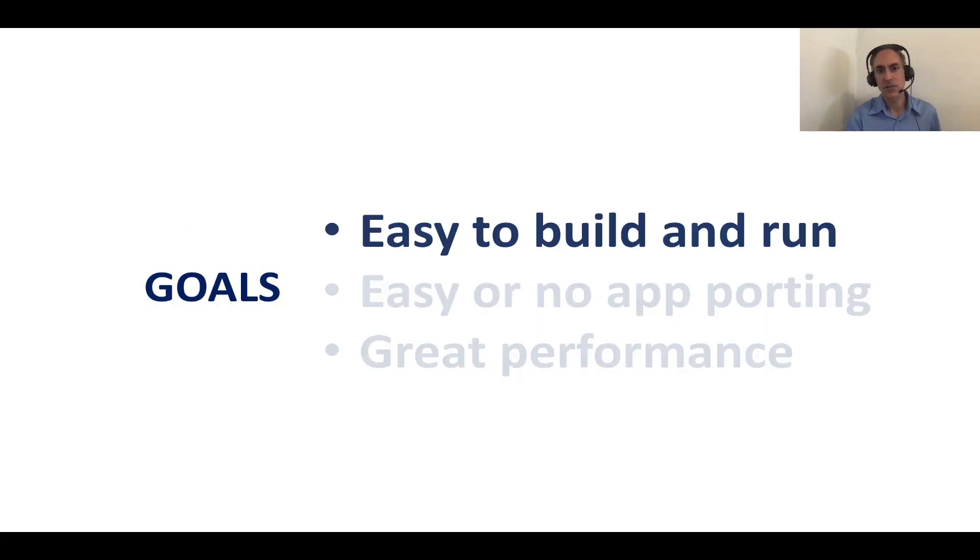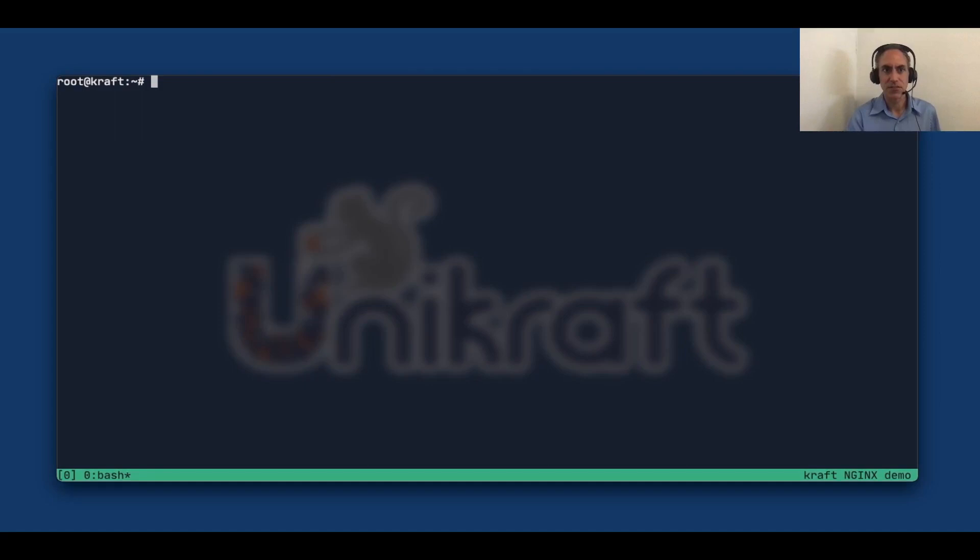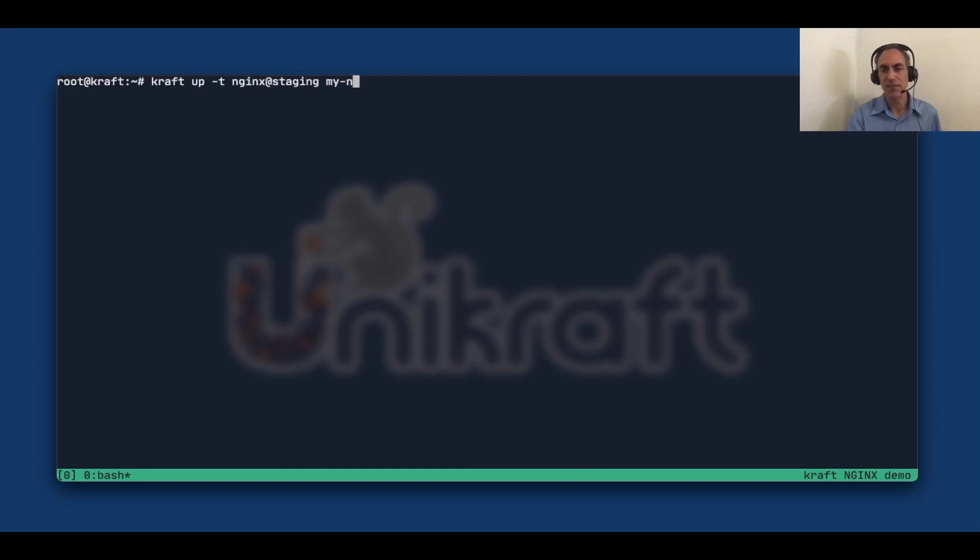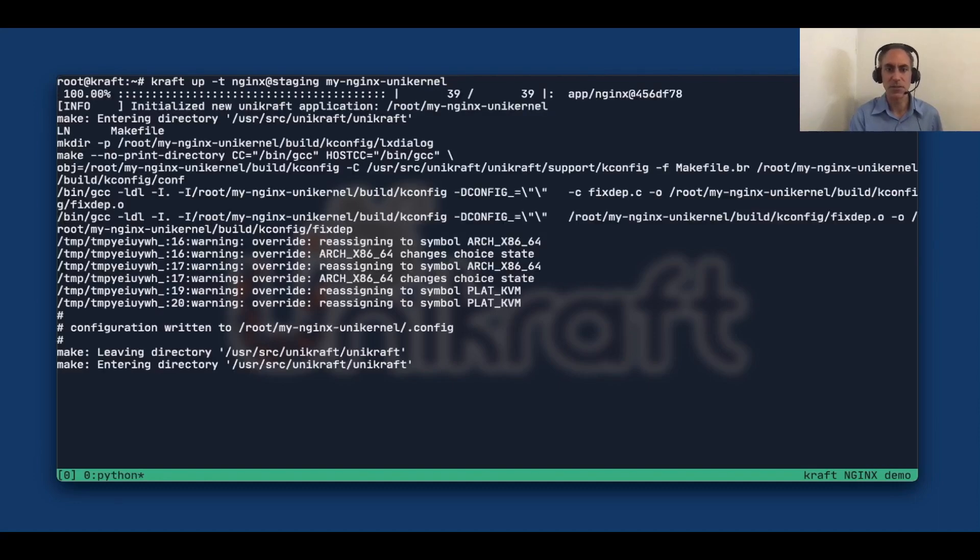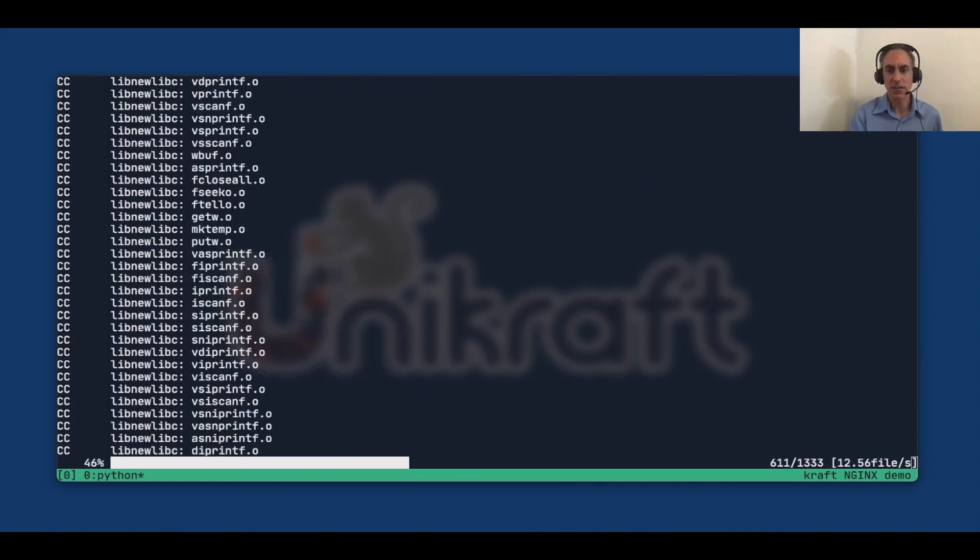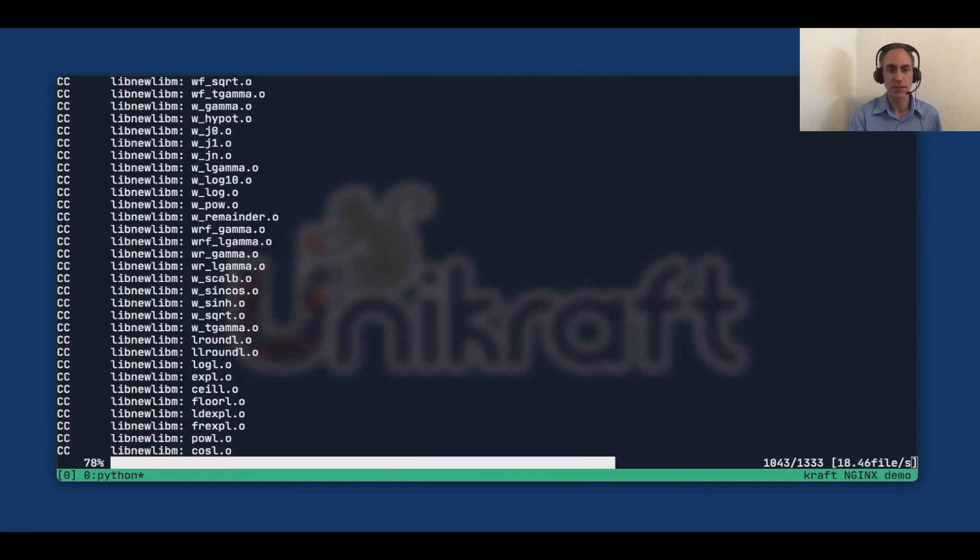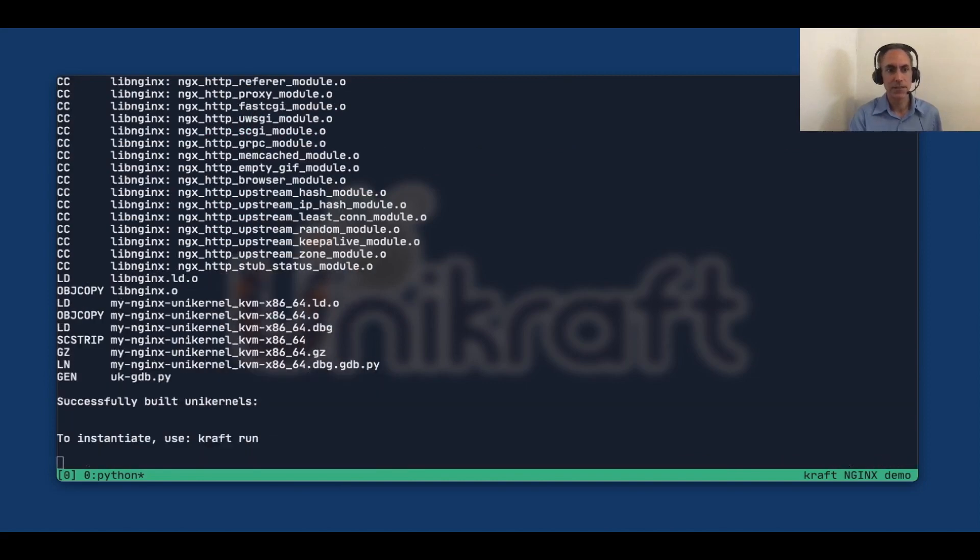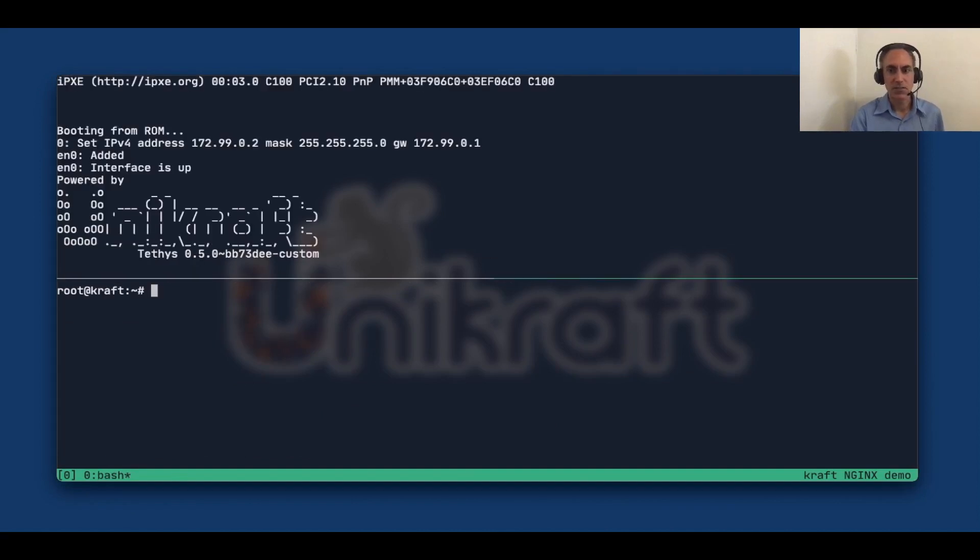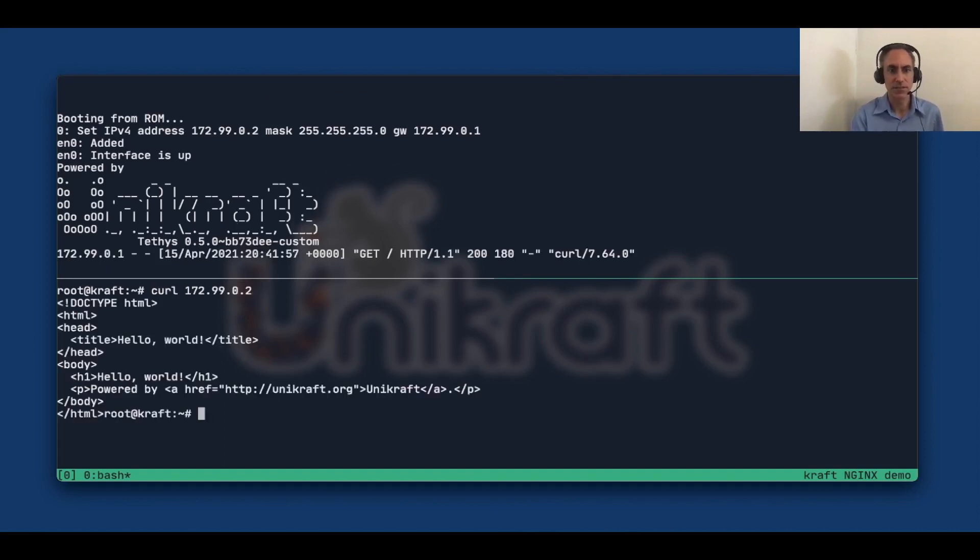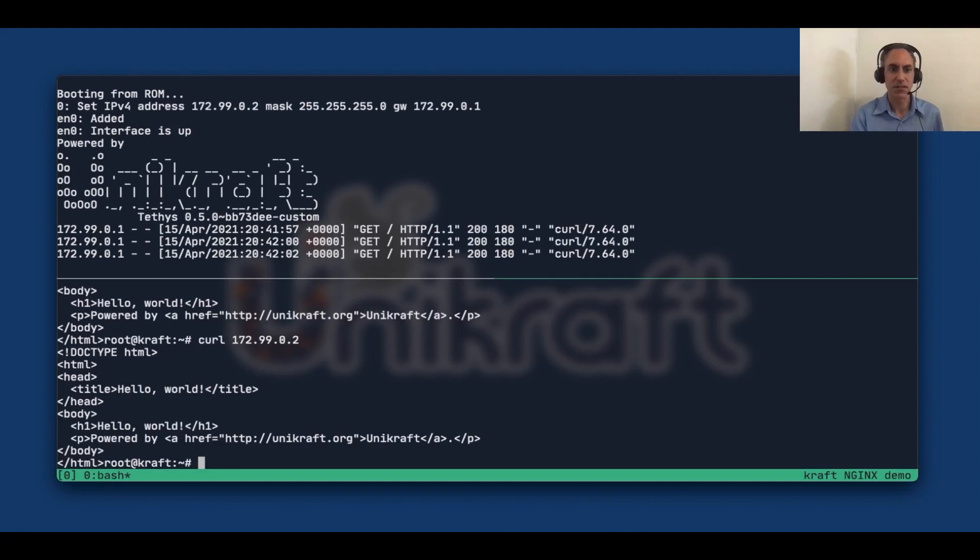So getting back to our goals, the first one was that it should be easy to build and run and there's no easier way to show this than an actual demo. For this one, we're going to use the kraft tool which wraps around Unikraft. So we're going to say kraft up and we're going to choose Nginx as the application at staging and we're going to call our unikernel my nginx unikernel. And kraft, the first thing it's going to do is fetch all the sources it needs to build and it's going to start building immediately. When it's done building, it's going to actually launch the VM. In this case, it's going to use KVM. There it is, it's up and running. And to make sure that it's actually working, we're going to run curl to get a little website once. And there it is. Let's do it a second time and maybe a third time to make sure everything works. So there you go. One command and you have your unikernel up and running with Nginx. So it should be pretty simple.